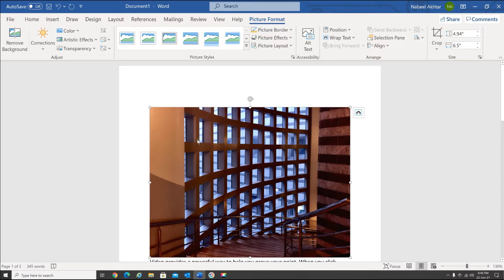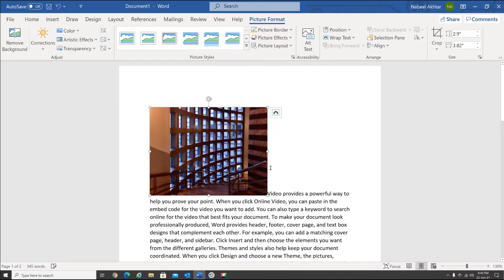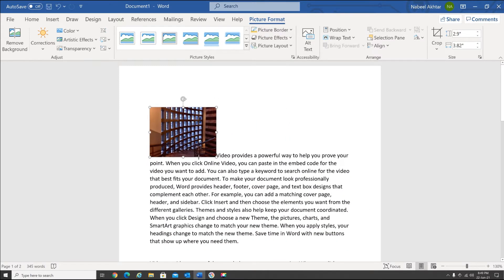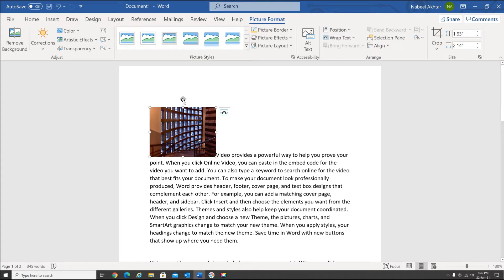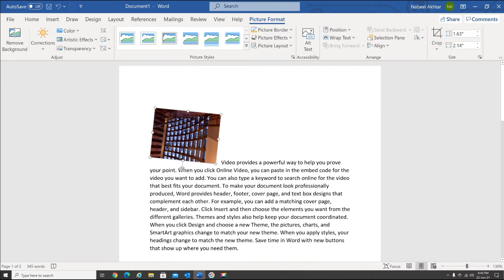Now what can we do with this picture? The first thing is we need to resize it. As you can see, these handles over here are used to resize your picture. You can grab a hold of any of these handles and resize it — just pull it down to the size you want. And this handle over here is in case you want to rotate the picture — that's how you do it.